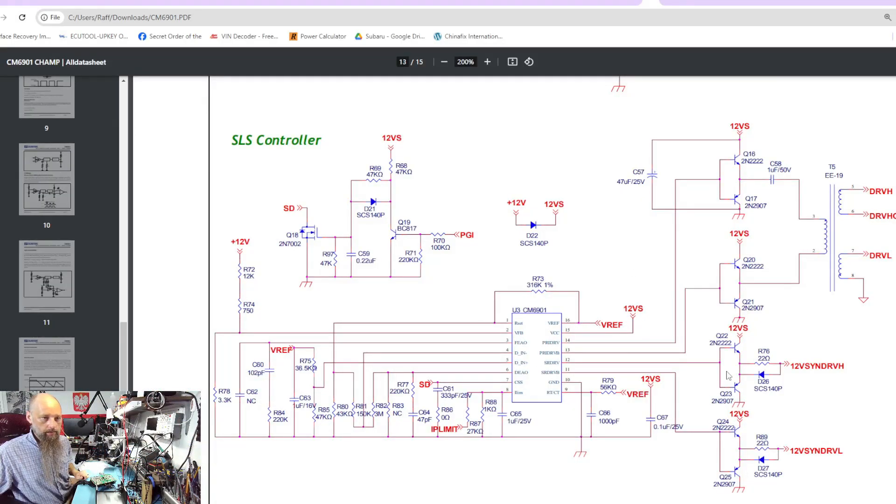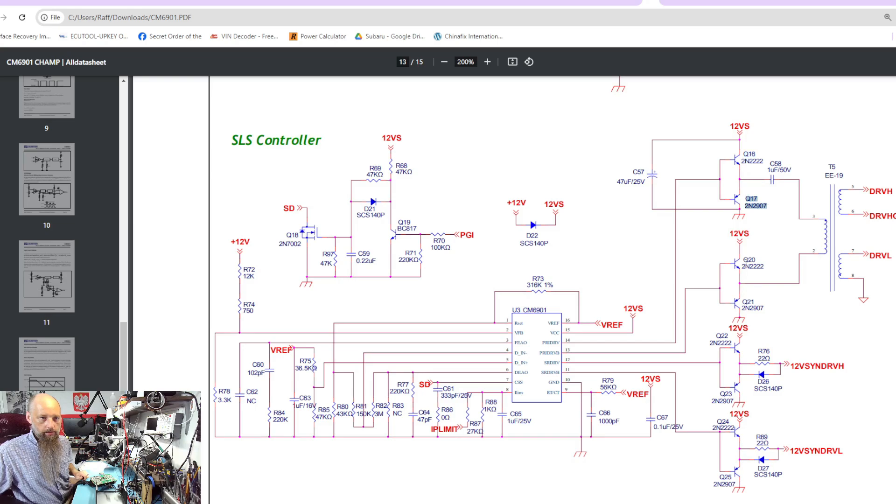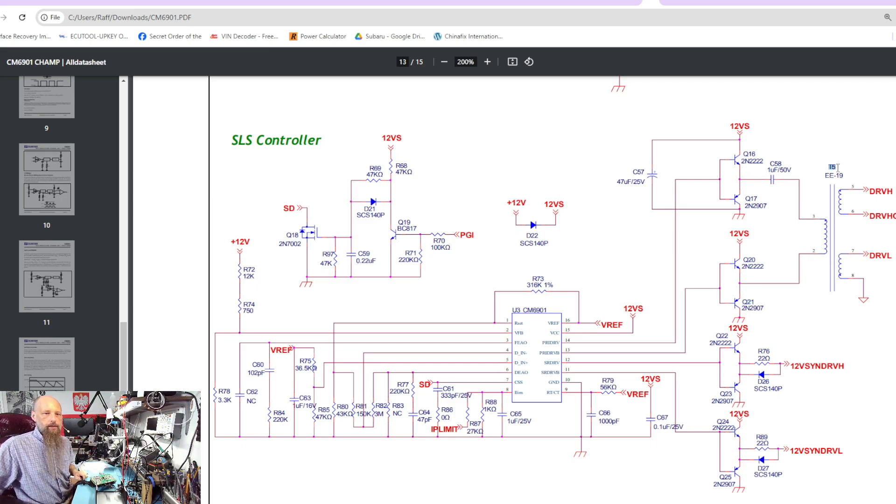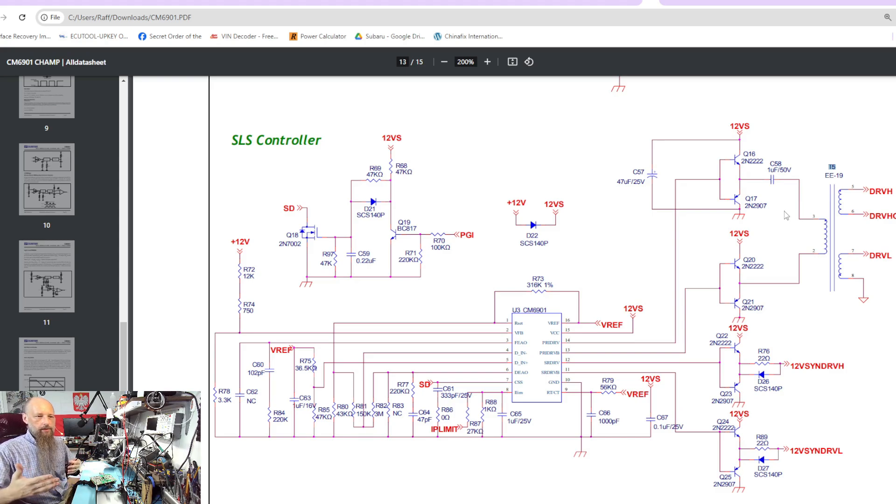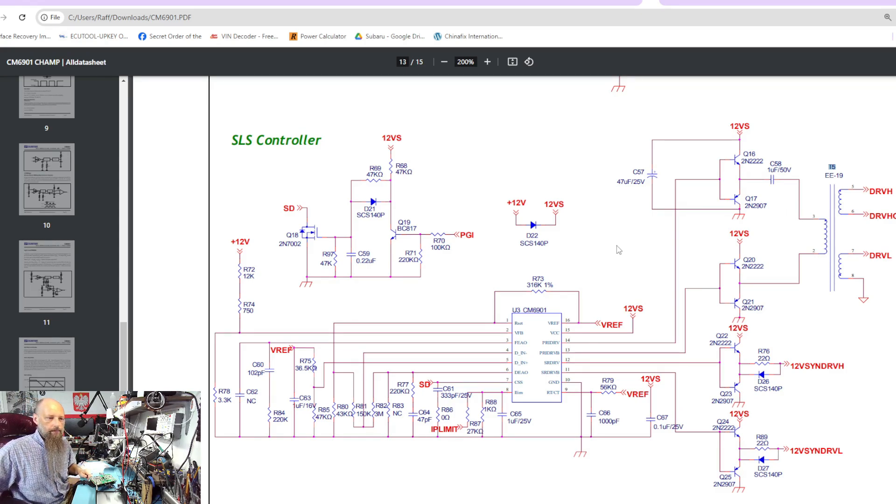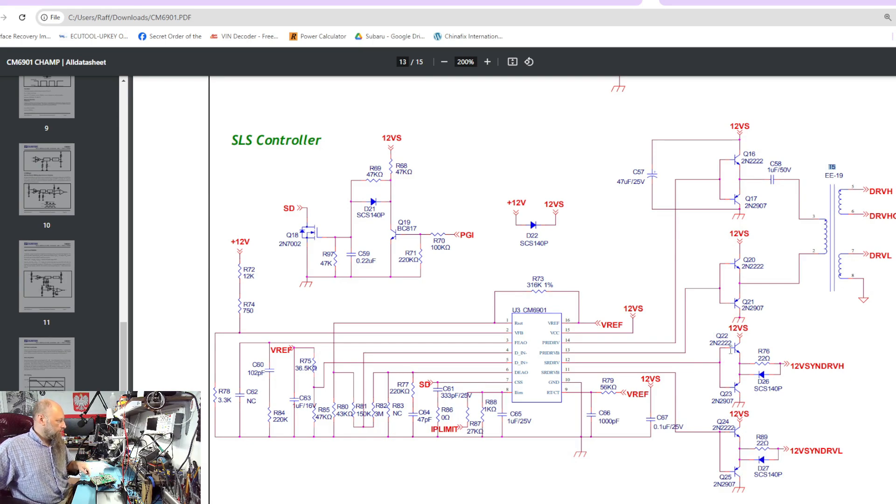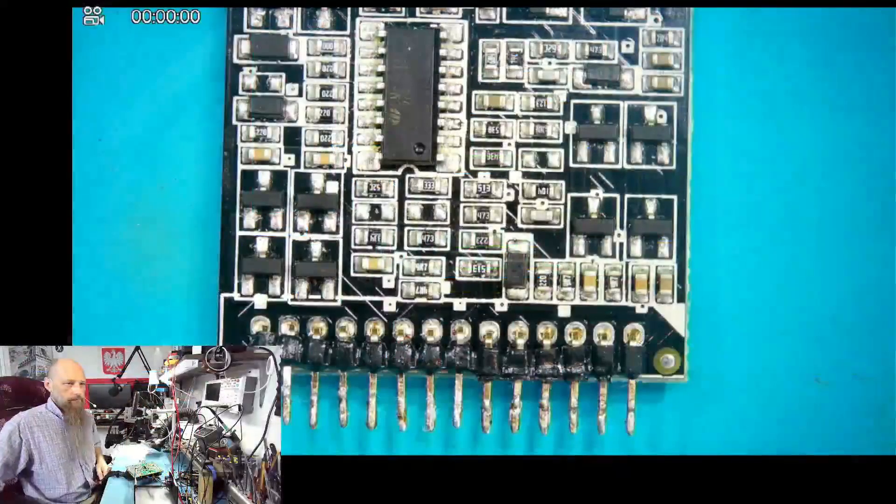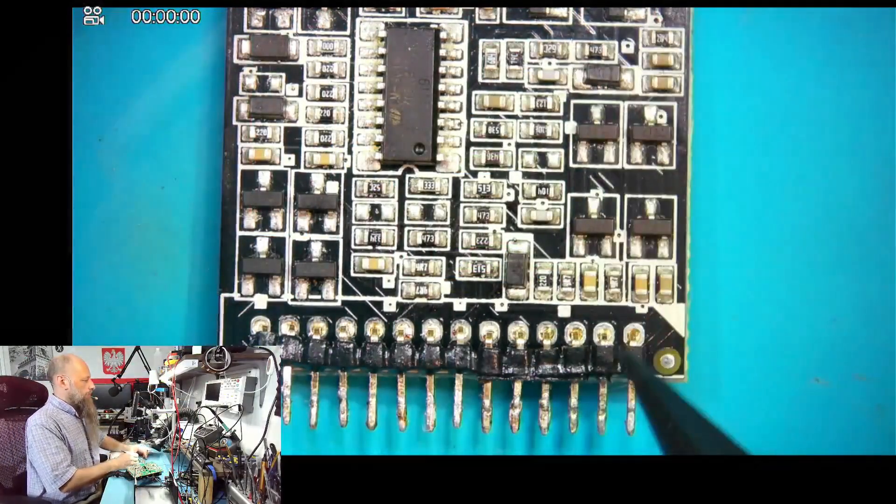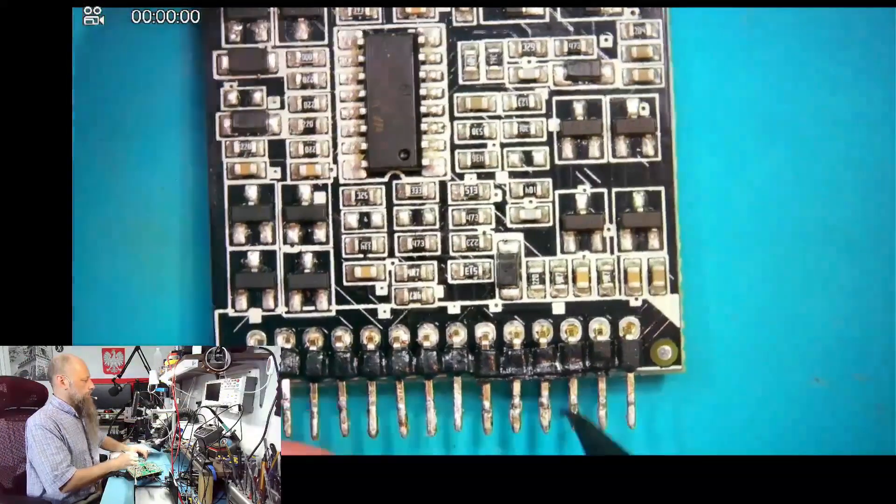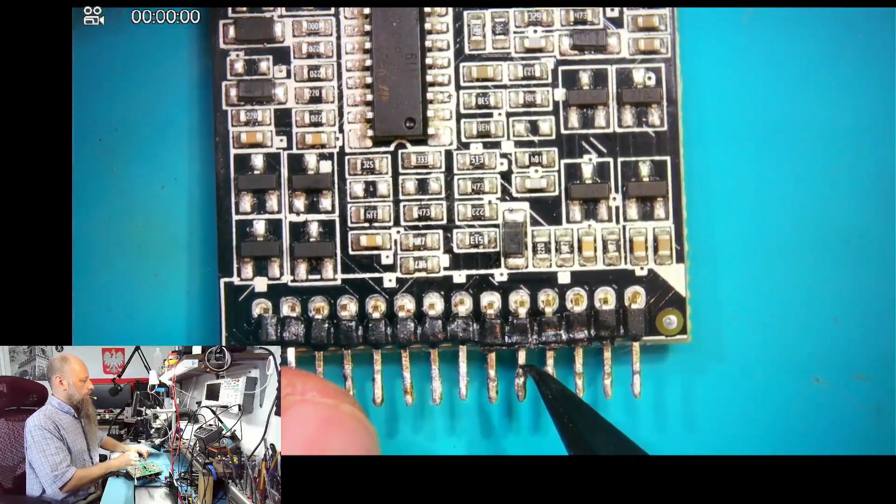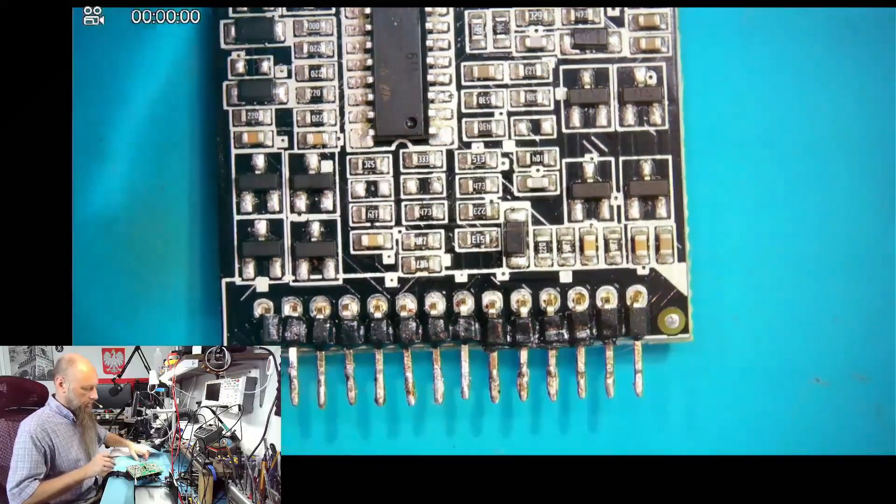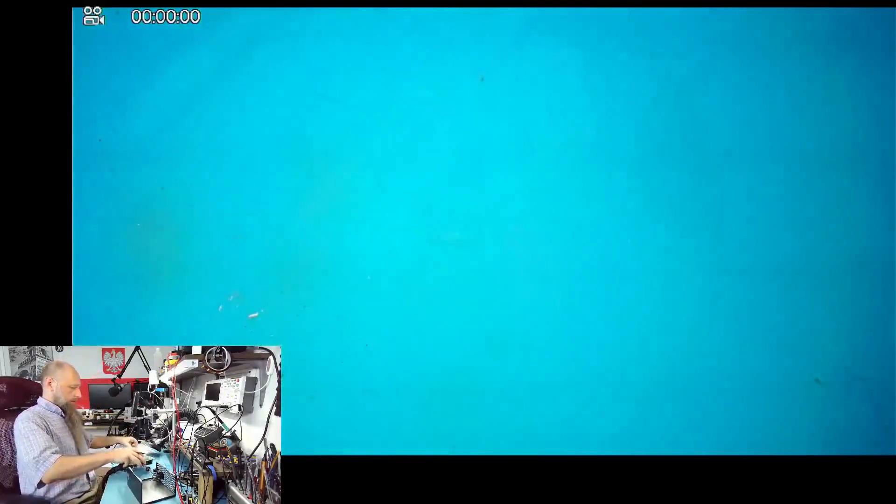It looks even better on the schematic. Our four transistors, these four transistors, drive the drive transformer, the insulating transformer. Because our primary and secondary sides are insulated galvanically, then the other four on the left are these four transistors.